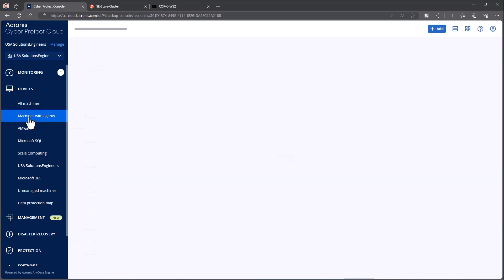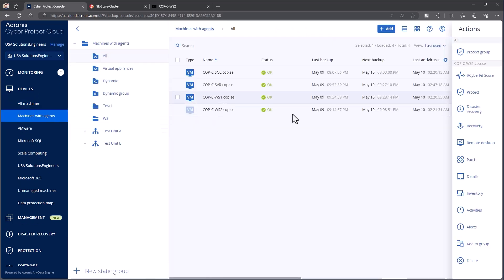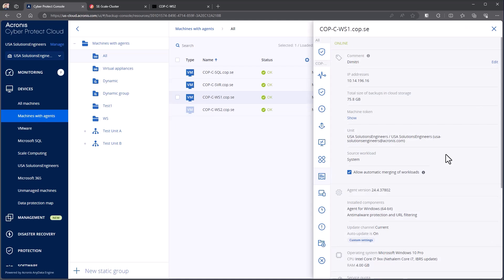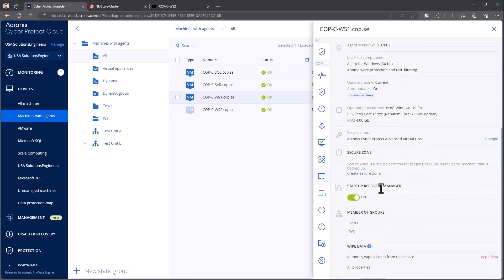So if I come and look at the machines themselves, for example, my workstation that I have here and look at the details, if I scroll down a little bit you'll notice that I have the Startup Recovery Manager enabled. This is turned on automatically by running the protection plan.